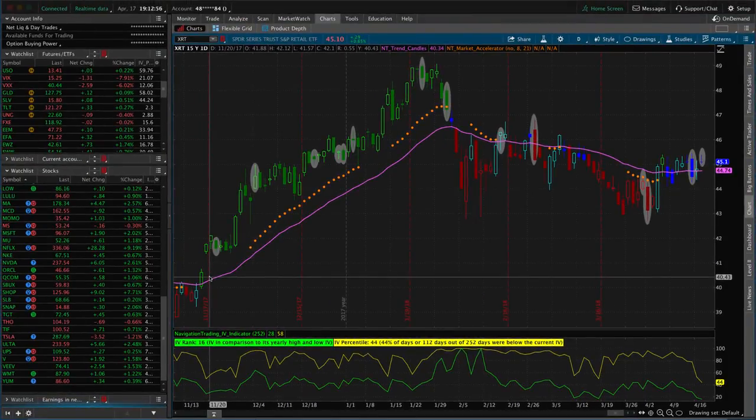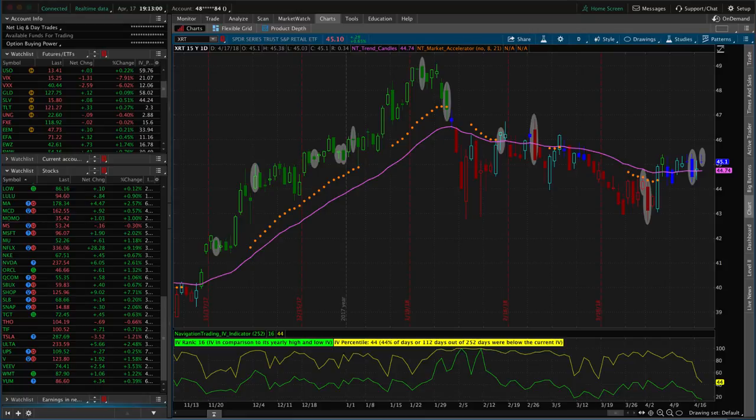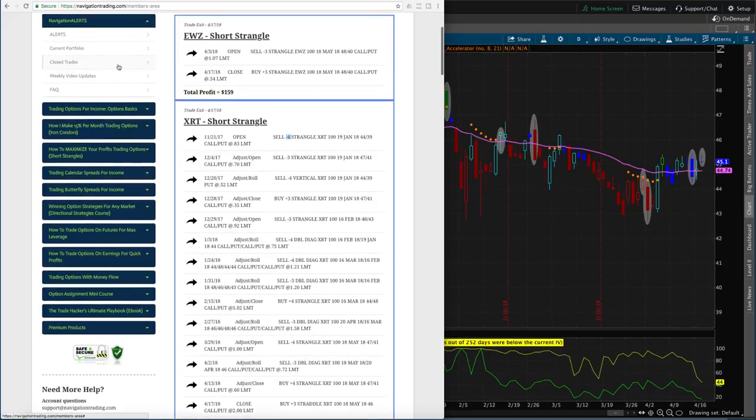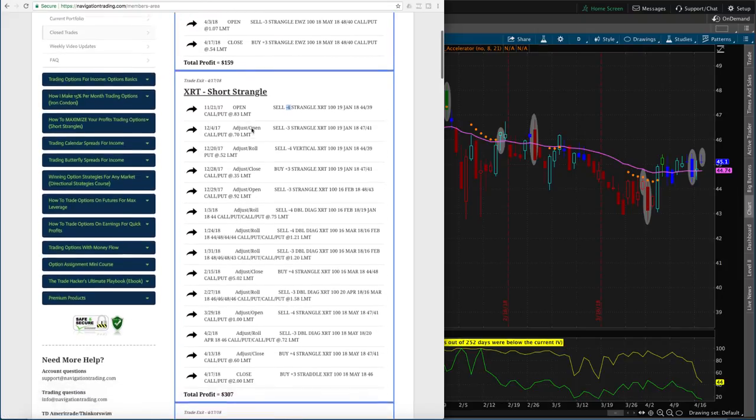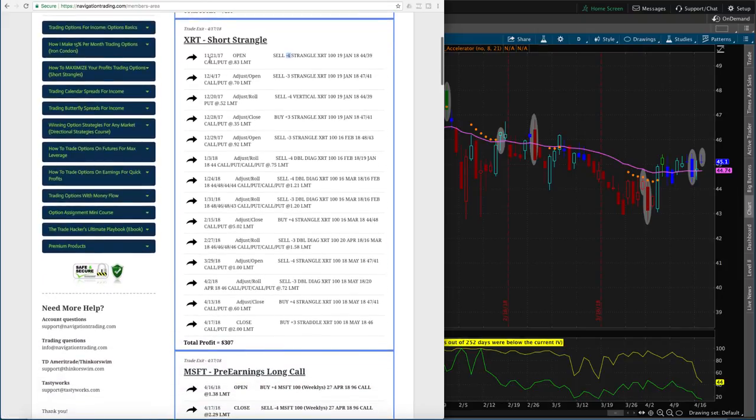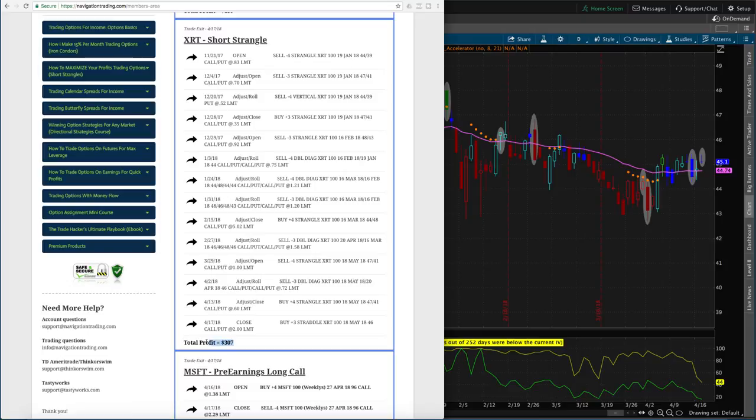All right, so let's jump in. The first thing I want to look at is if we go into our members area at Navigation Trading, this is what you'll see in the Closed Trades section in XRT. You'll see that every trade is documented from beginning to end. We just simply copy and paste these directly from our broker onto the platform so you always have exactly what we've done all along the way. As you can see, we started on November 21st and then we ended up closing out of the entire position on April 17th for a total profit of $307.